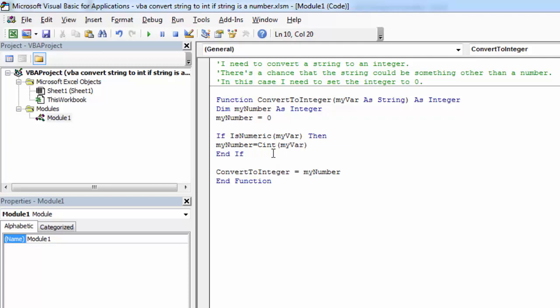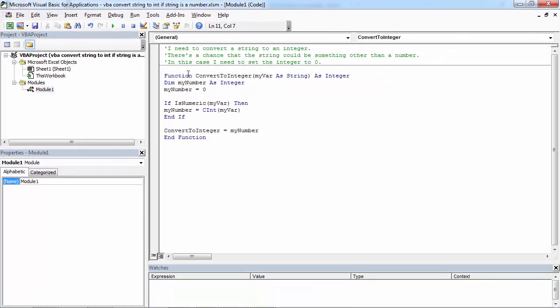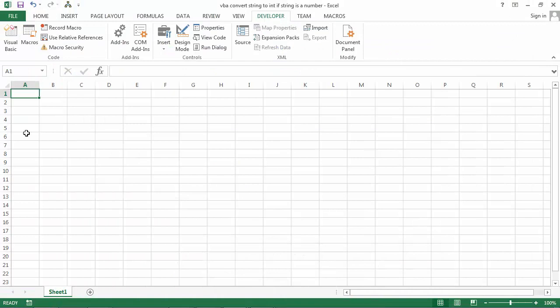Otherwise, my number will equal zero. To check if it works, let's insert some numbers and letters into column A.